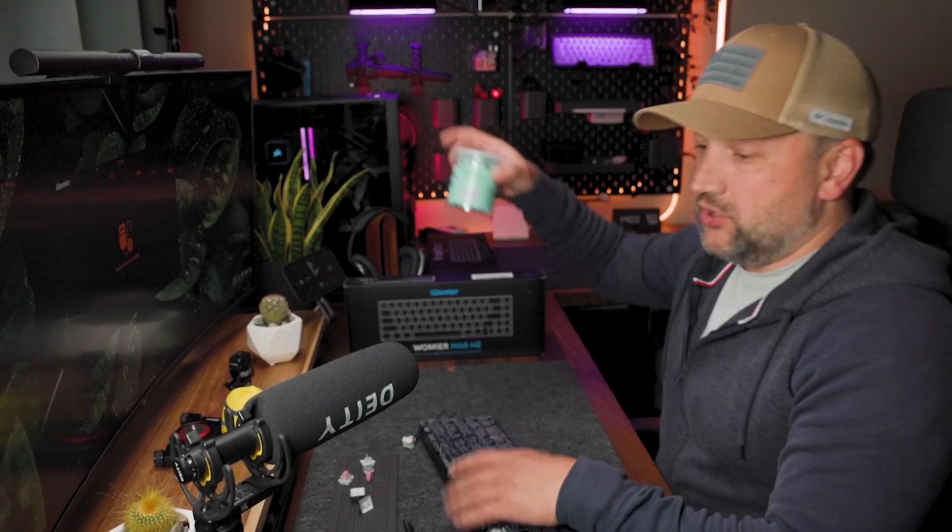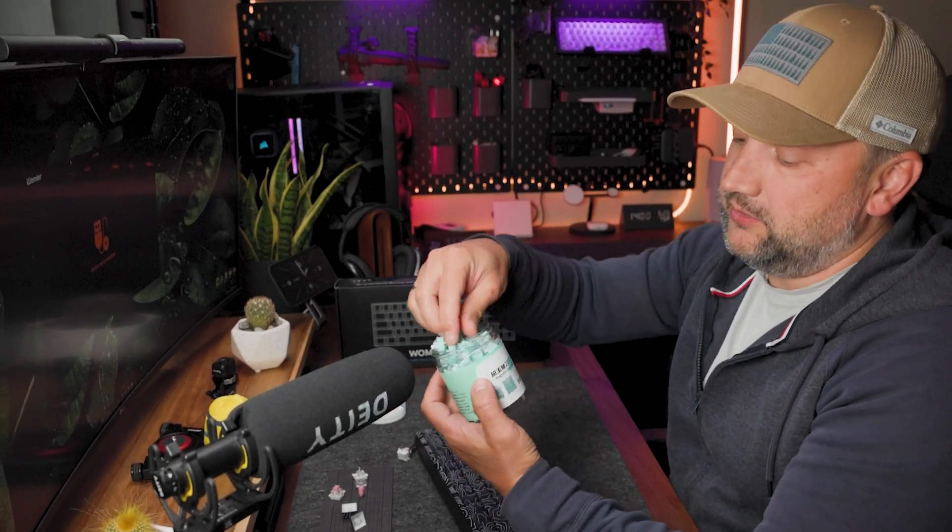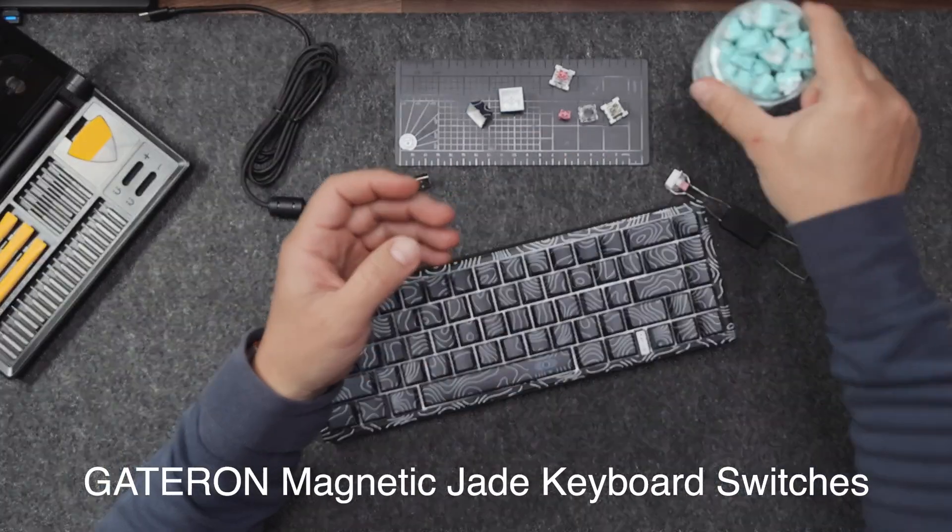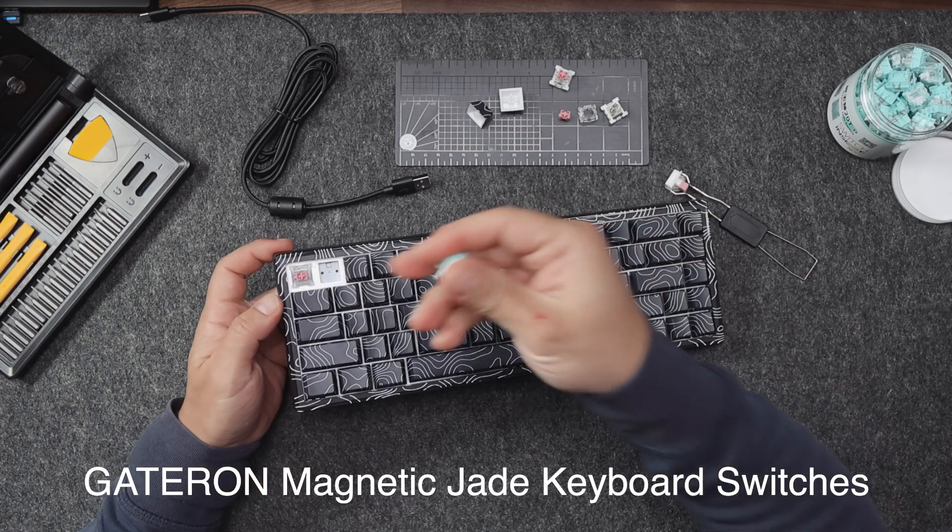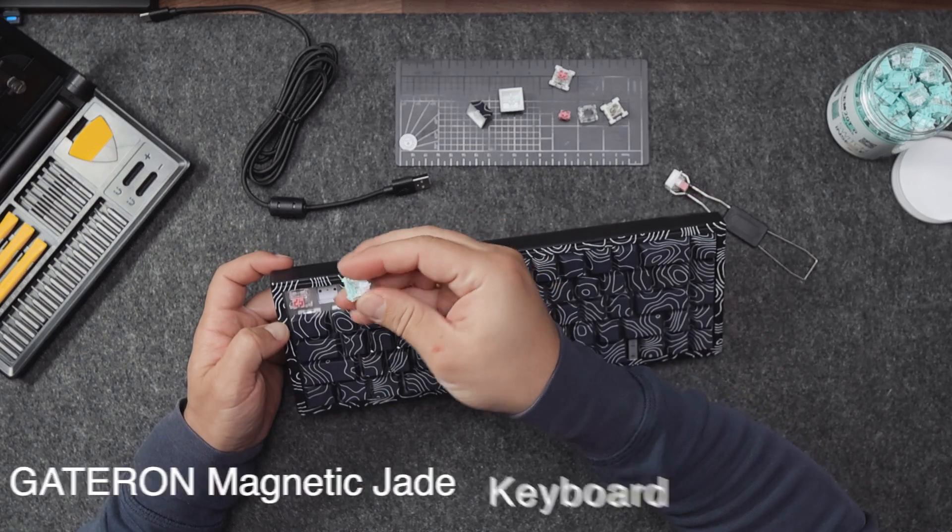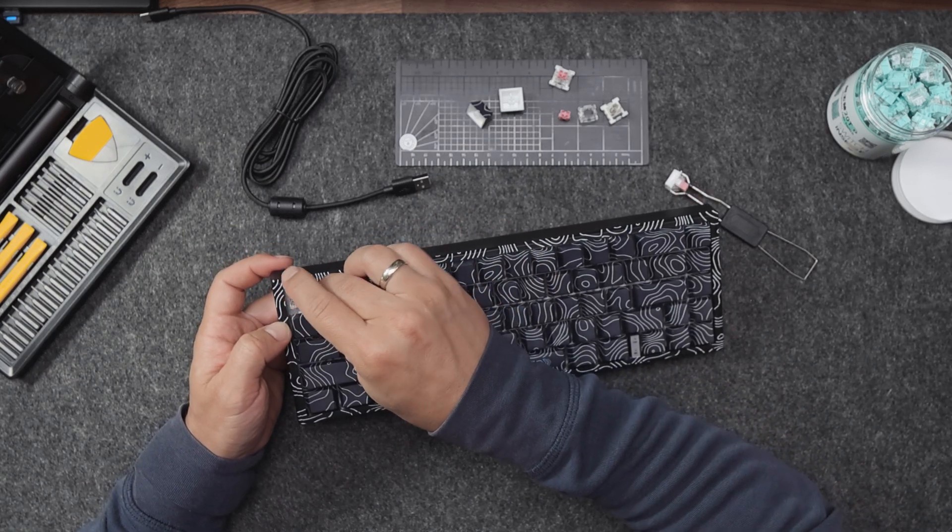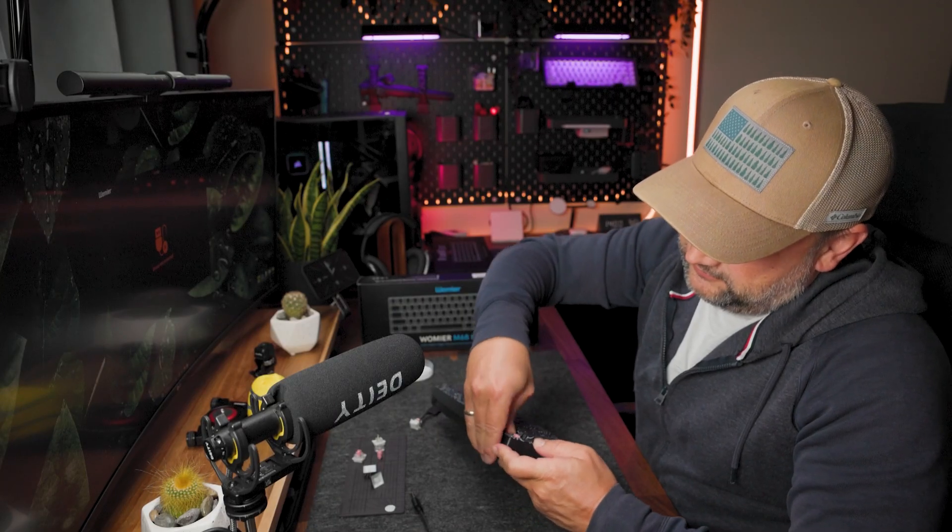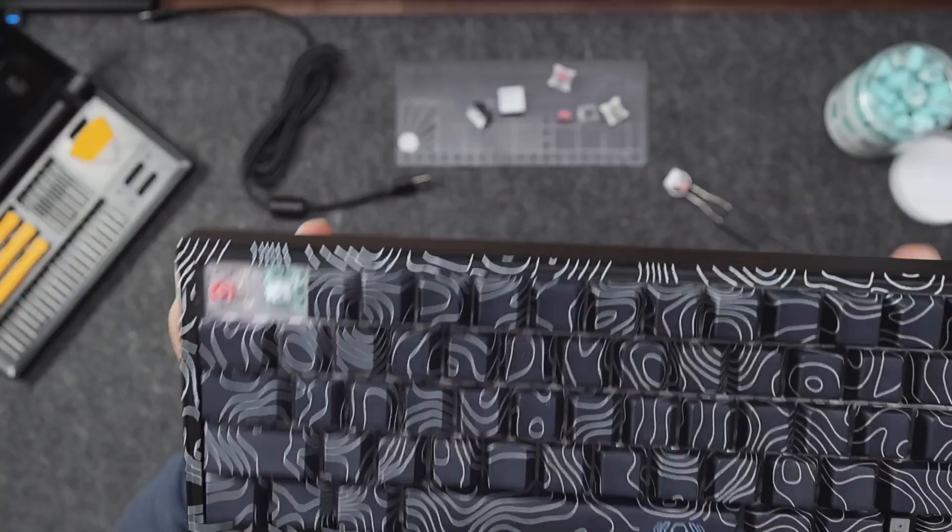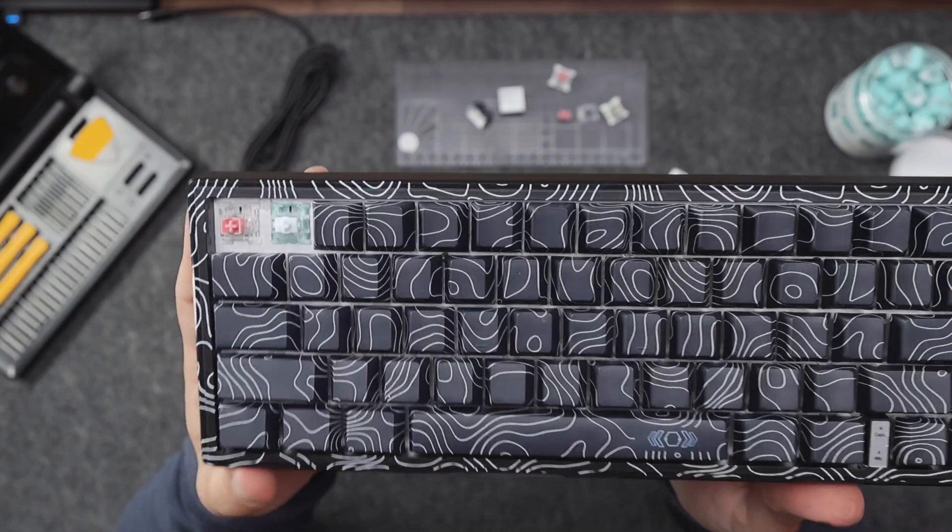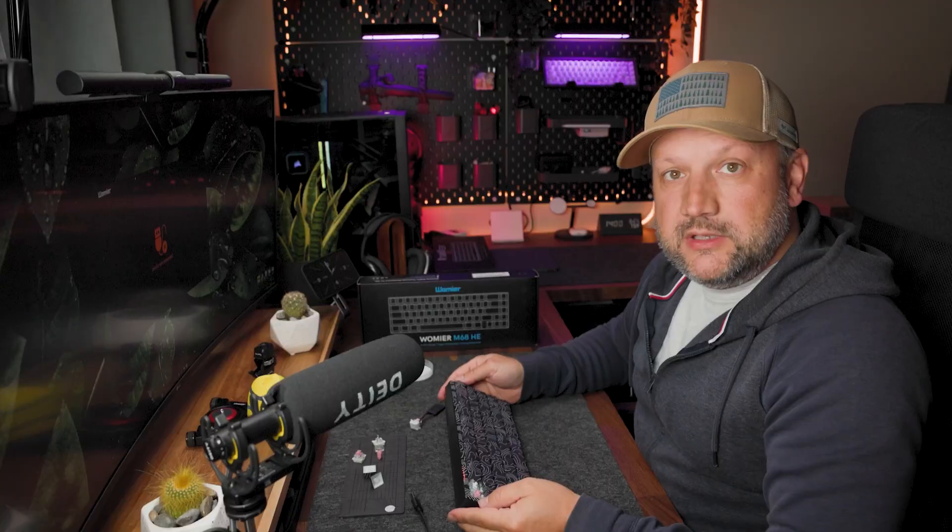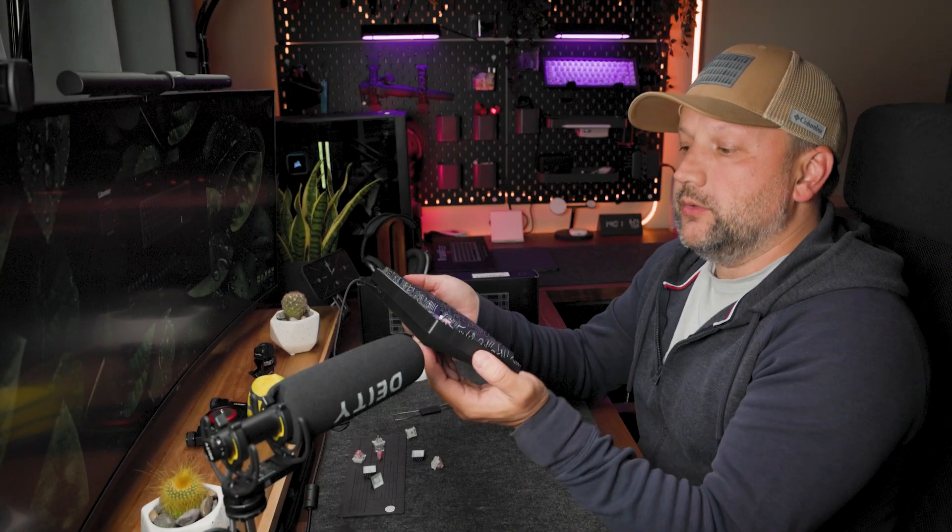This led me to the investigation part and I just tested this Gateron magnetic switch Jade switch together with this keyboard. And you'll never guess - actually I can insert the switch into this PCB plate and moreover it will work.